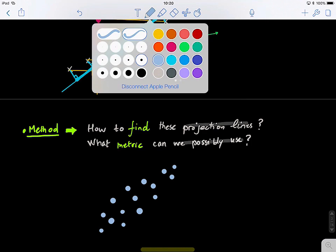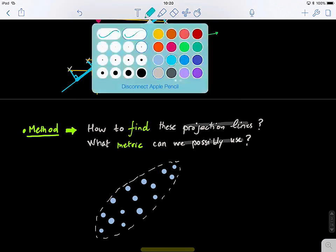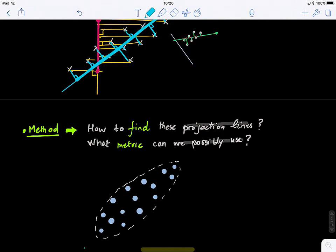Generally, you can think of the data as contained in an ellipsoid, and the axis of maximum variability or variance is basically the main direction of the ellipsoid. So how can we find this? Think mathematically — how can we possibly discover or find this projection line?